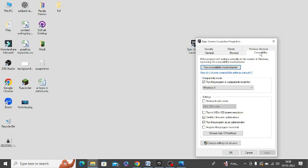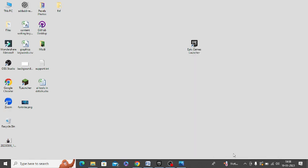Now click on Compatibility. Here you need to click this option: Run this program as administrator. Check this, click on Apply, and then click OK. Now try to run this game once again and see whether it's working or not for you.